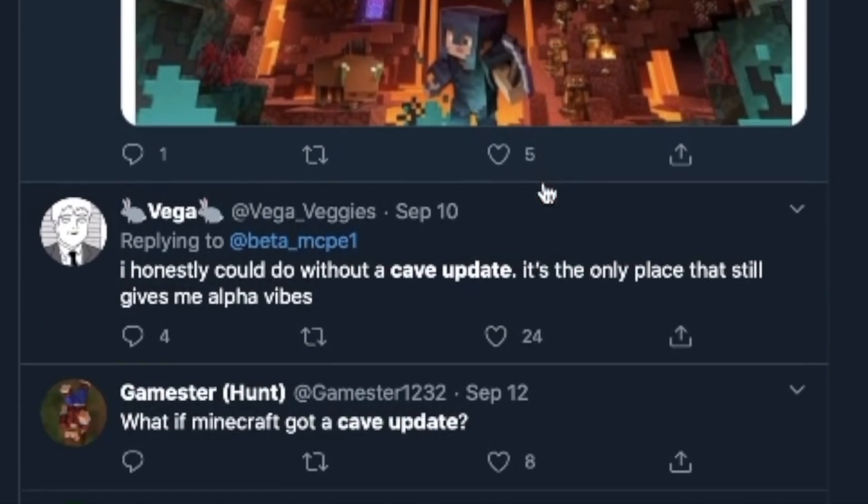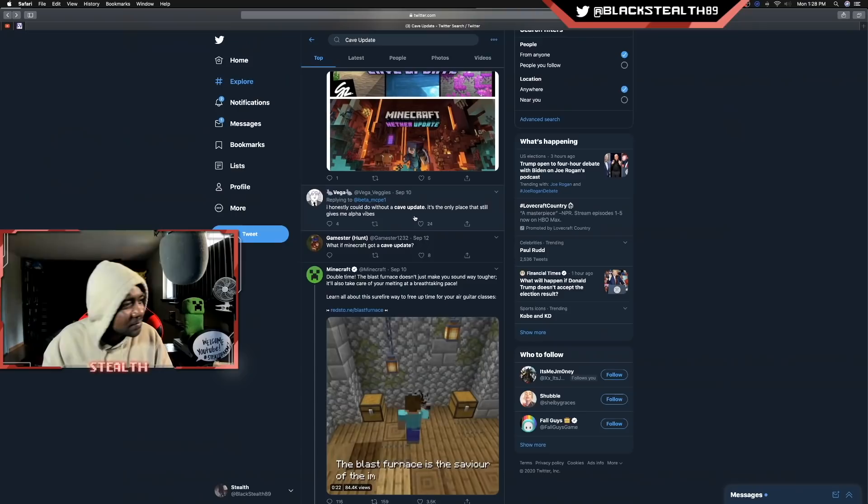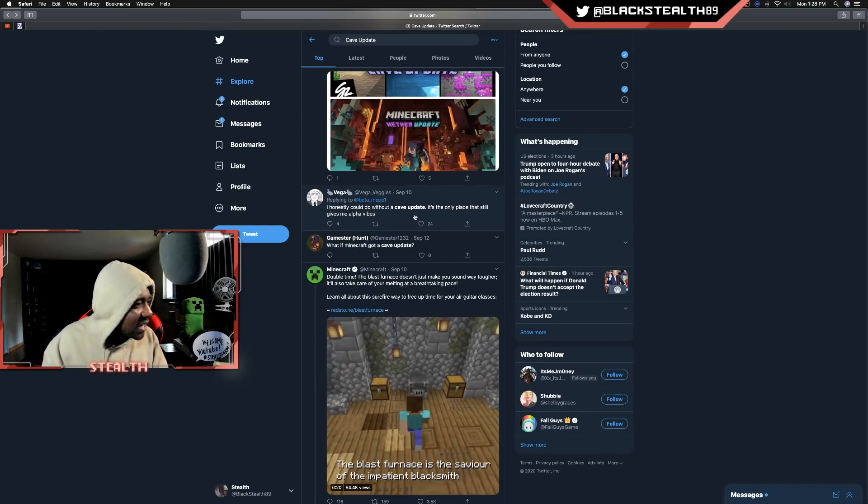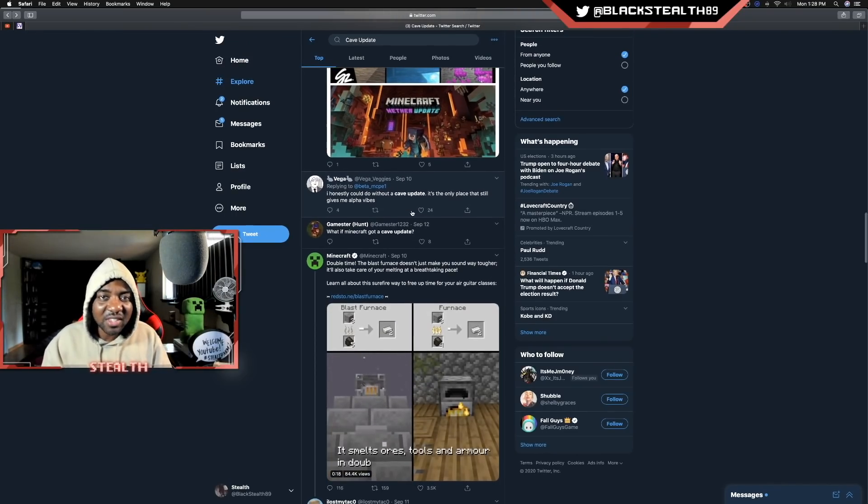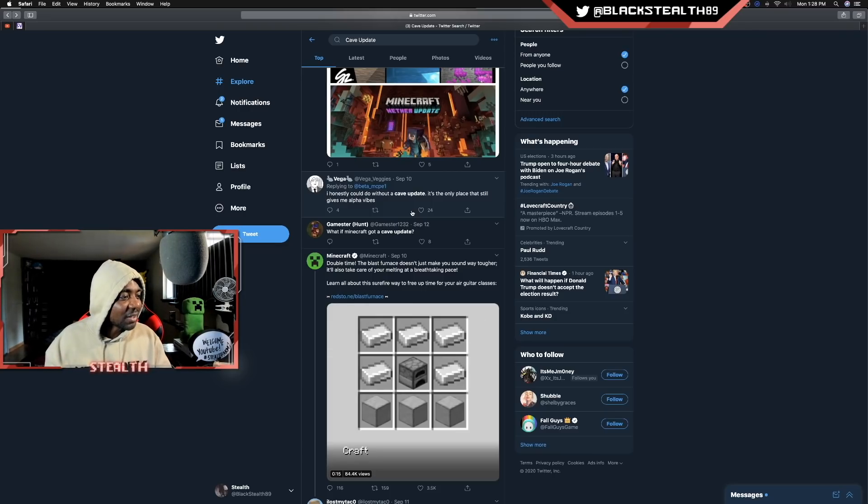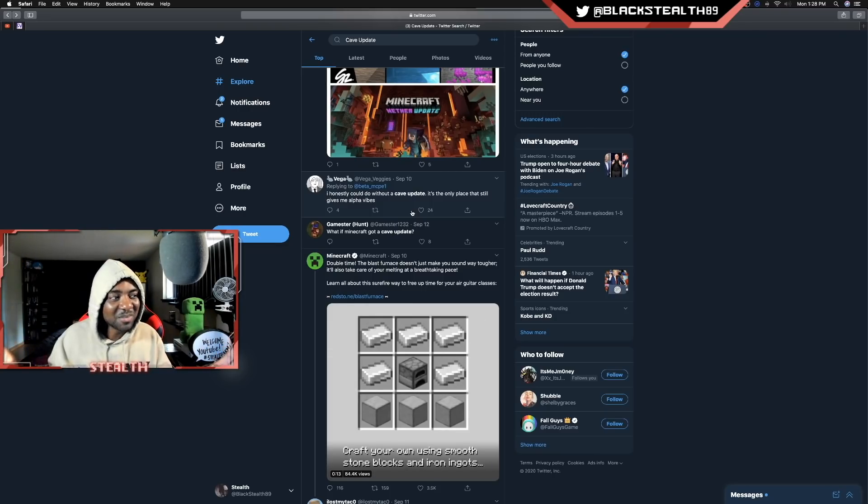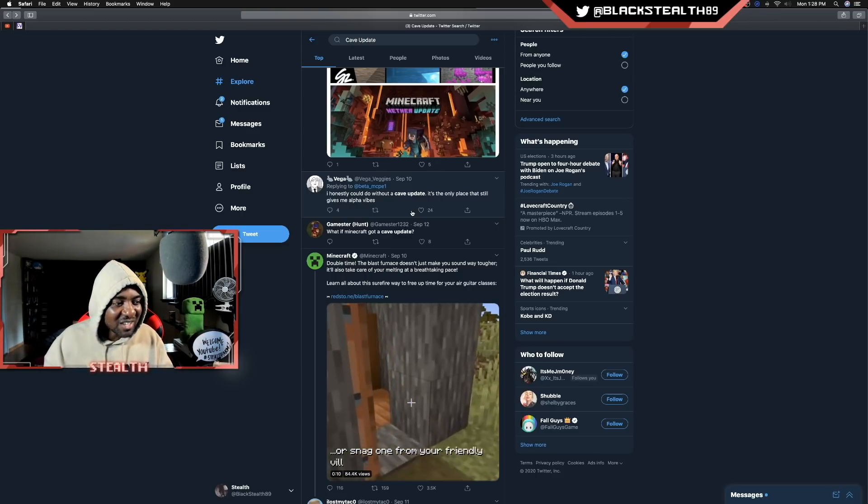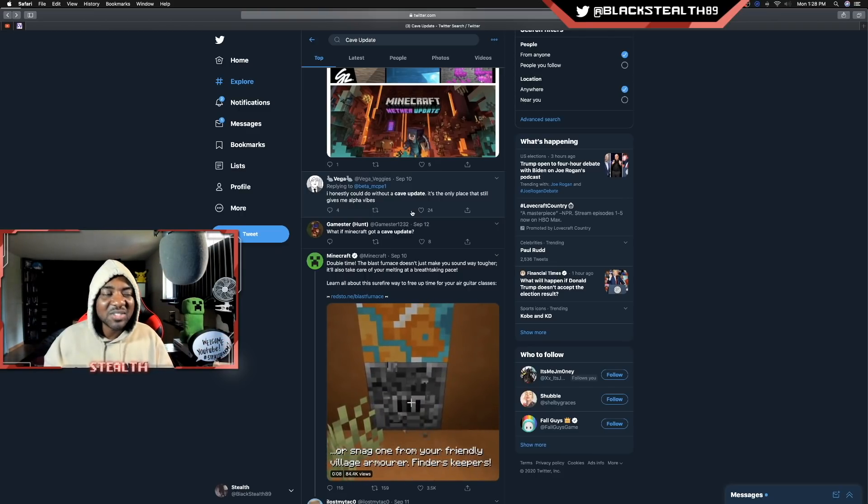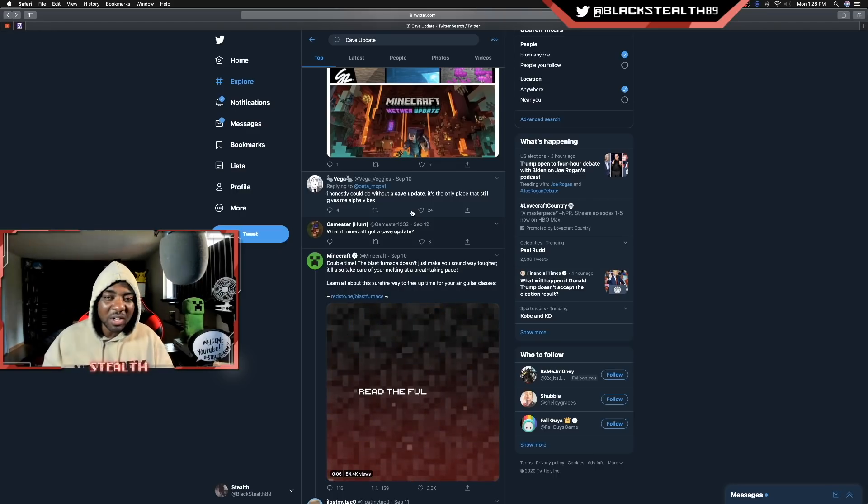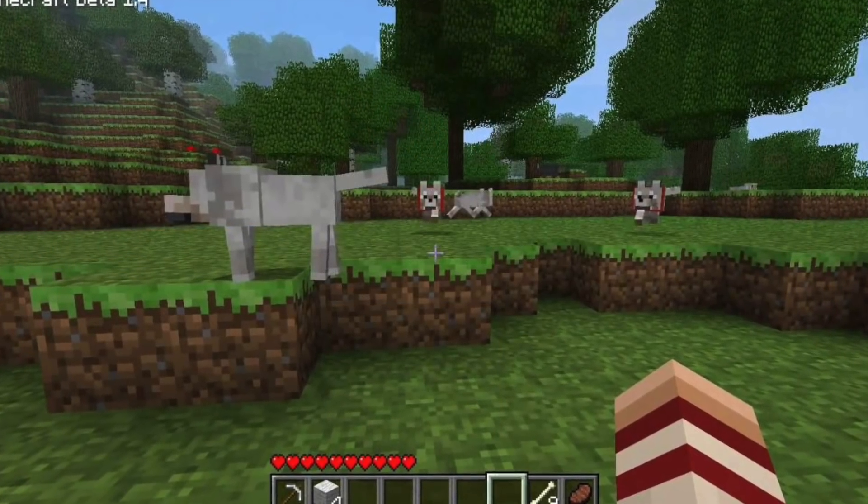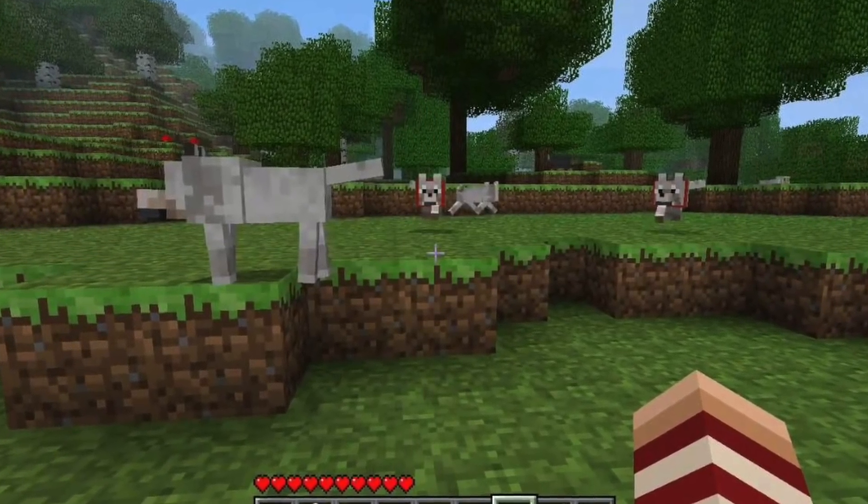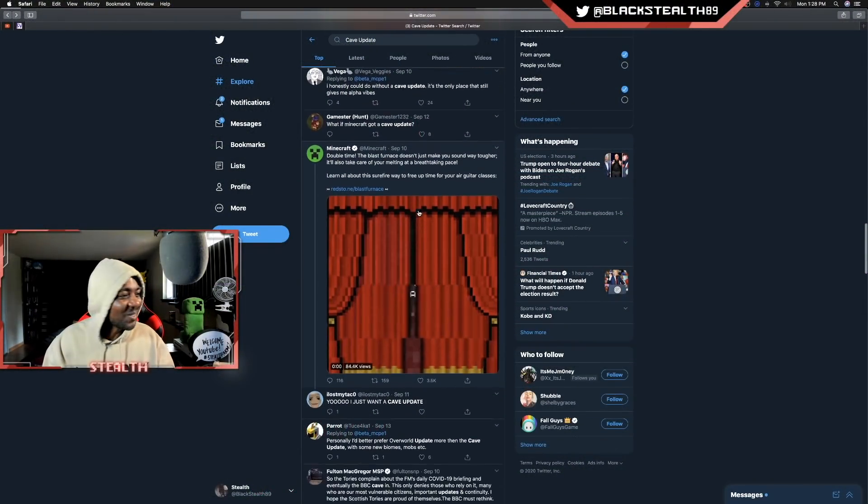Remember, we've been talking about this update since well before 2017. Well before Minecon Earth 2017, so it's been quite some time. We all spend a lot of time digging, mining, collecting ore underground. Adding more content to the caves. It's relatively simple in my opinion. It's not really complicated why it's so popular. I don't know why this is so confusing. Another weird tweet - honestly could do without a cave update. It's the only place that still gives me alpha vibes. Bro, what? I understand the nostalgia, but seriously, you got to look beyond nostalgia sometimes.